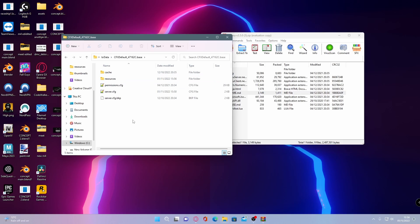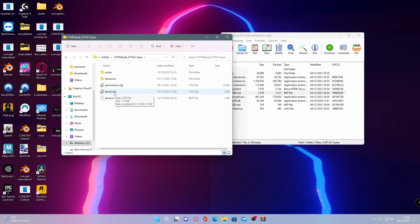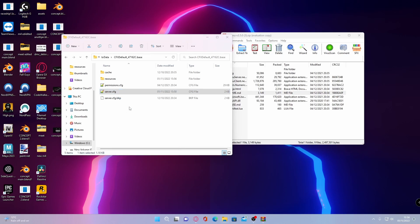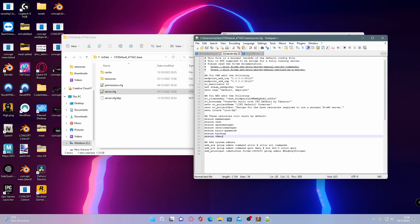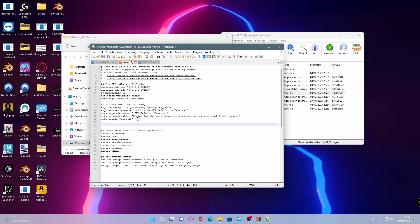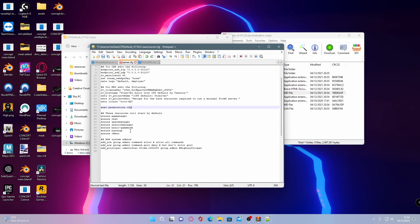From here, you'll be able to see your permissions.cfg is now with your server.cfg, which is where it needs to be for it to work correctly. Once you've done that, open up your cfg with anything that can open and edit words. I use Notepad++, but it's really up to you. Now anywhere at the top above your resources starting, click enter and then control V that exec permissions.cfg that we just copied.